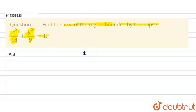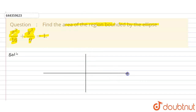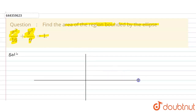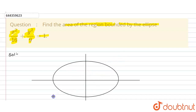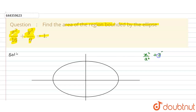To find the area, first we have to draw the given ellipse. The general equation of an ellipse is x² divided by a² plus y² divided by b² is equal to 1.